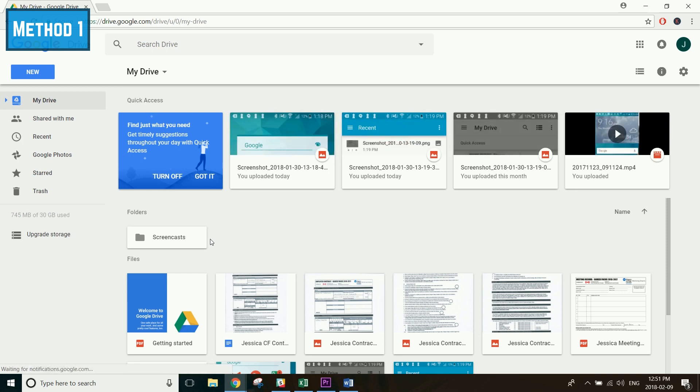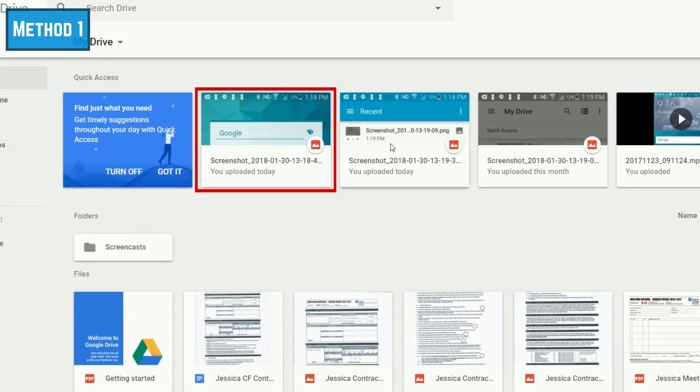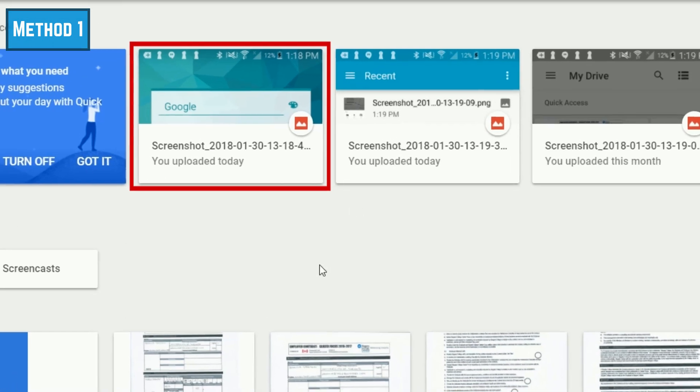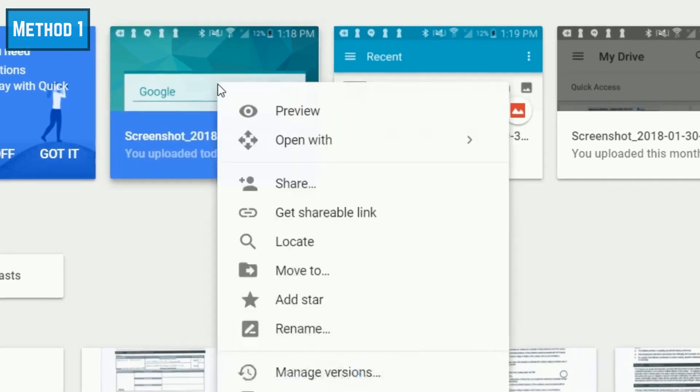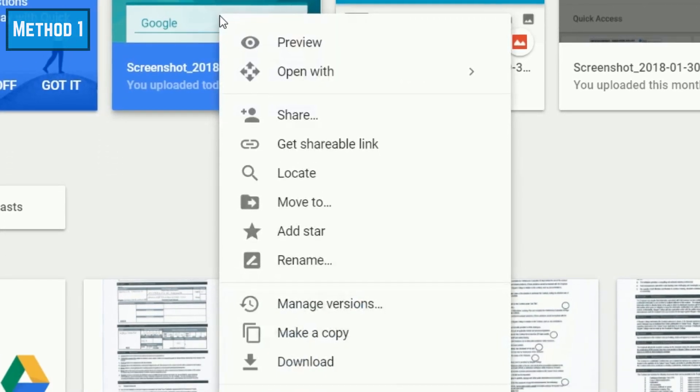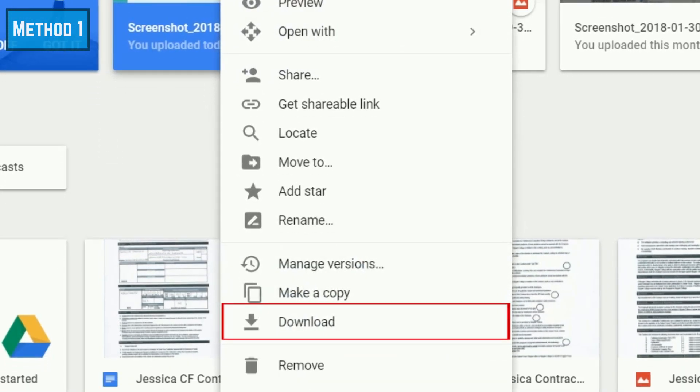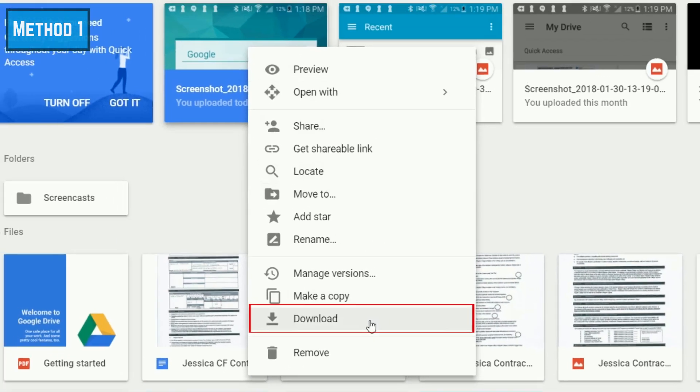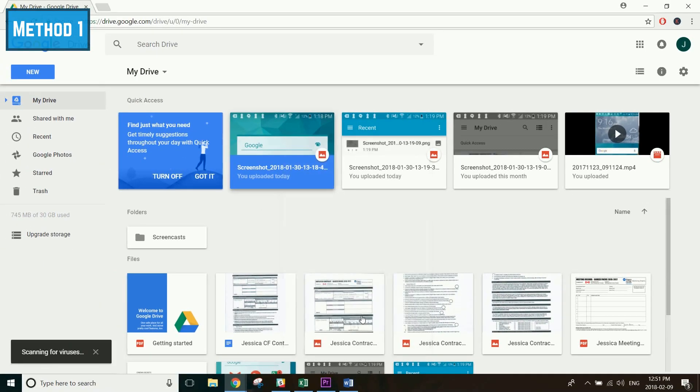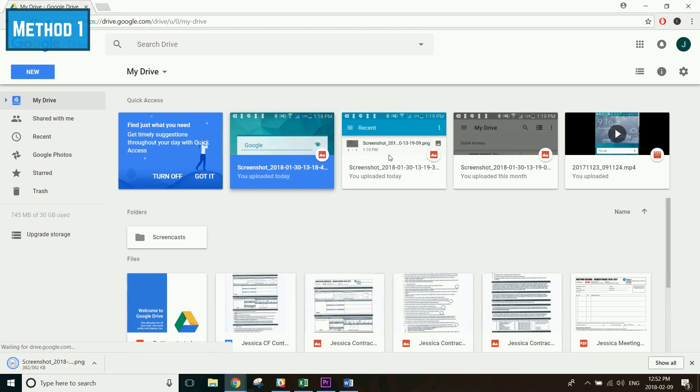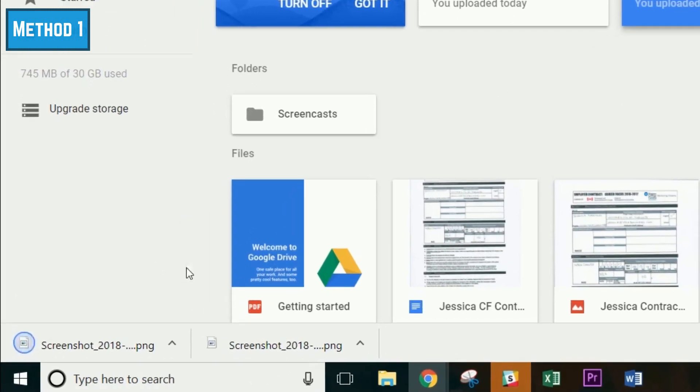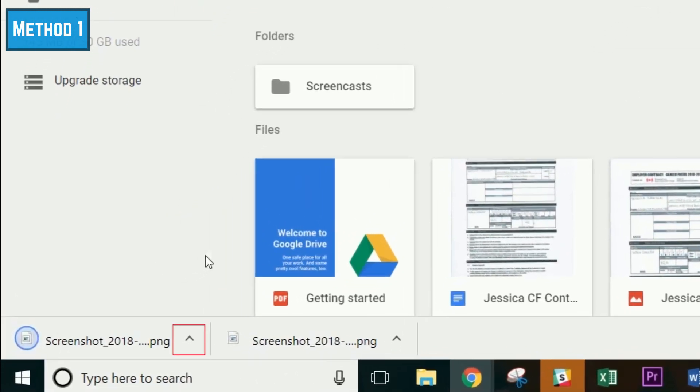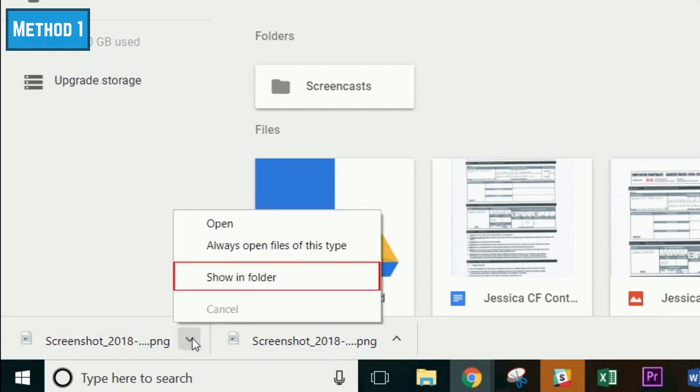To save a file from Google Drive to your computer, hover your cursor over the file, then right-click. In the small menu that appears, click Download. The file will be saved to your computer's Downloads folder. To easily view the documents in that folder, click the upwards arrow icon beside one of the files you've downloaded. Then click Show in Folder.